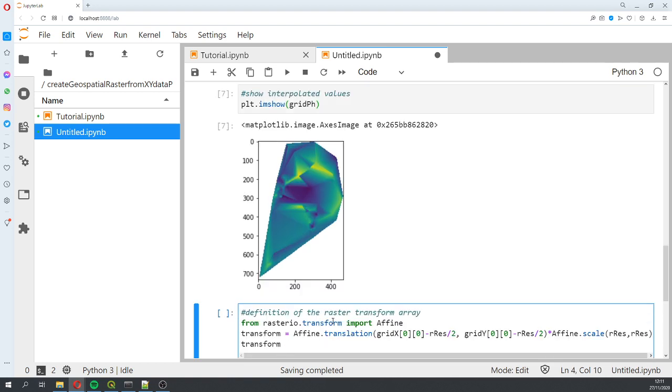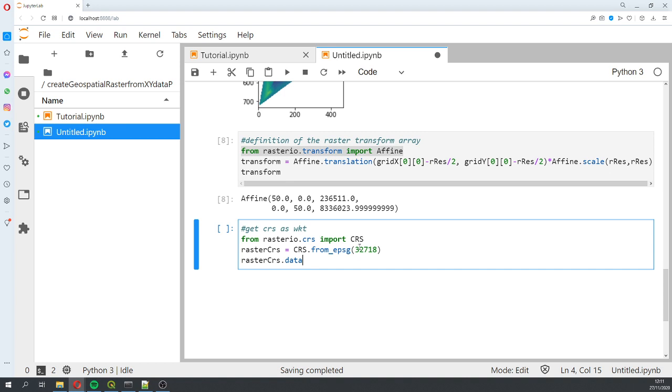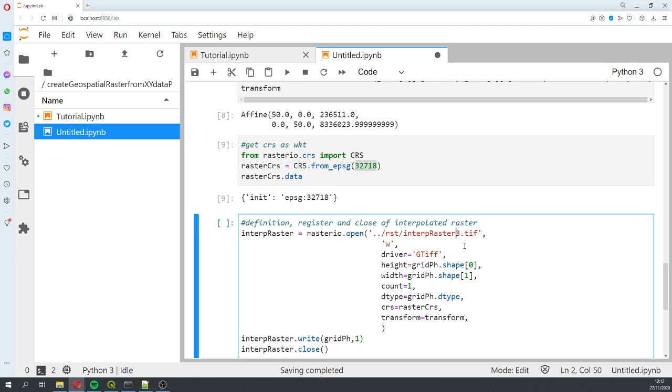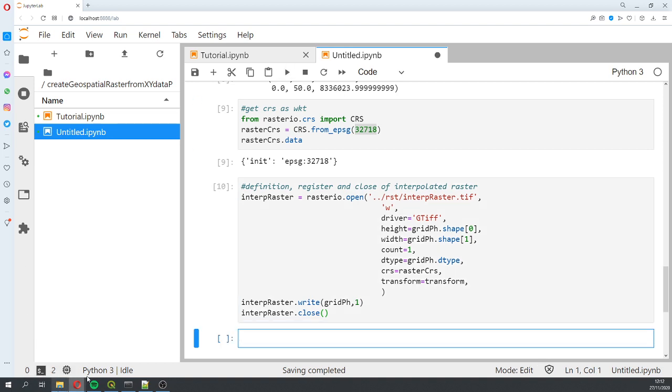Then we're going to work with the definition of the raster transform array. This is from rasterio. We get the raster transform array and we define the CRS. This will be our CRS. With this function we create the raster - interpolated_raster. The driver will be GeoTIFF, this is the height, the width, it will be only one band, the data type, the CRS, and the transform.